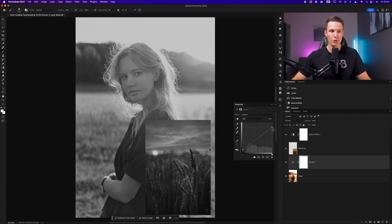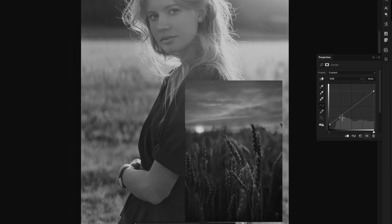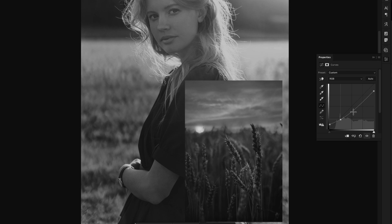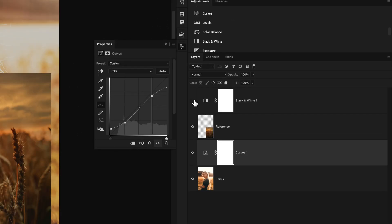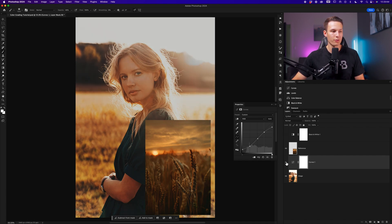Our photo is feeling pretty flat, so we're going to work through the shadows, mid-tones, and highlights of our curves to add back some contrast similar to our reference photo. Since there's a little bit more punchy contrast in the reference image, I'll click and drag down in the shadows, then click and drag up in the mid-tones to make those pop. Once you feel like you're pretty close, you can turn off the black and white adjustment to see a comparison. Turning the curves adjustment layer on and off, we can see how we've muted down the tones and the photo now has a similar overall vibe to the reference image.